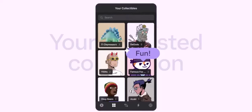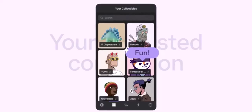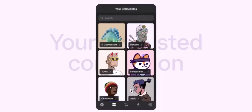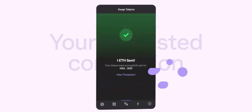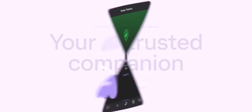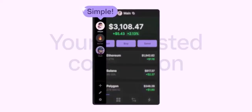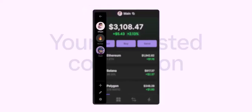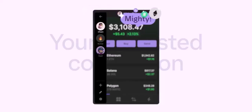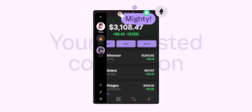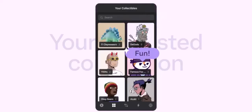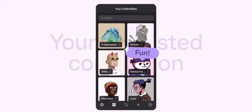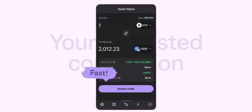Key features — Vast library of effects: Phantom boasts a massive collection of effects, from classic filters to trendy animations and AR elements. AI-powered recommendations: The app's AI technology ensures you always get the best possible suggestions based on your content. Easy-to-use interface: Phantom's intuitive design makes it accessible to users of all skill levels. Customization options: With a wide range of customization options, you can tailor your edits to your personal style.